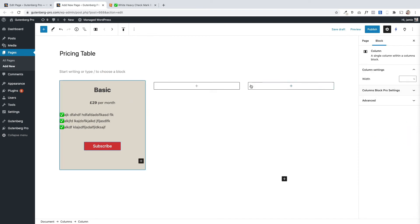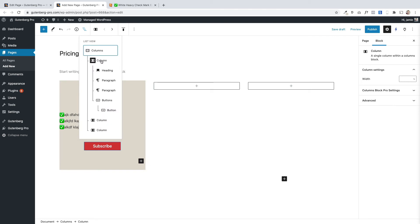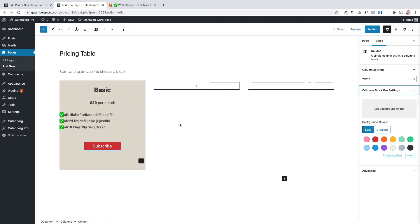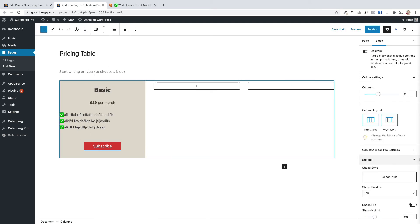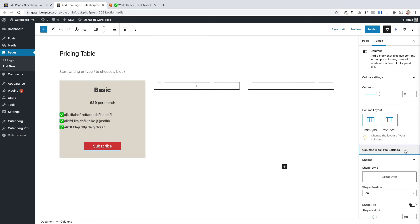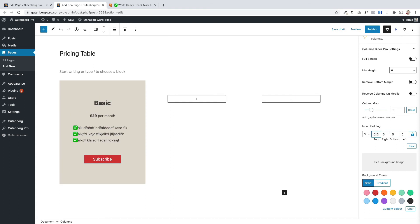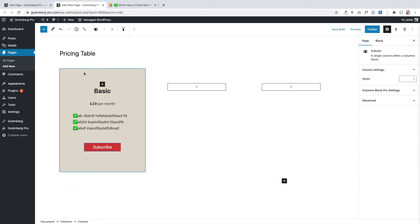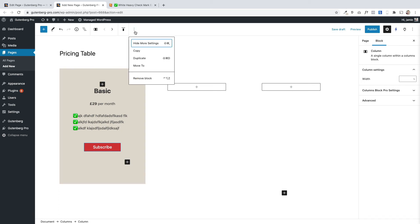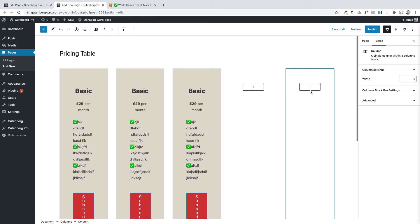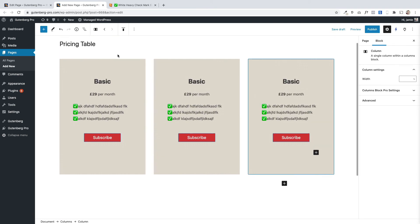The other thing I want to do is add a bit of padding. Make sure you've selected the columns block itself, and then under the columns block pro settings you can set a padding. I've set 5% — you can obviously play with that — and it sets padding around the entire block. Now for speed I'm going to duplicate that block. Select the entire column, click the three dots, and click duplicate — you can see them adding across. I'll do it one more time, then delete the extra columns, and now I've got my basic structure in place.